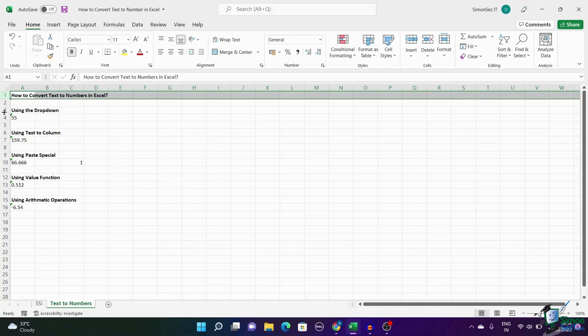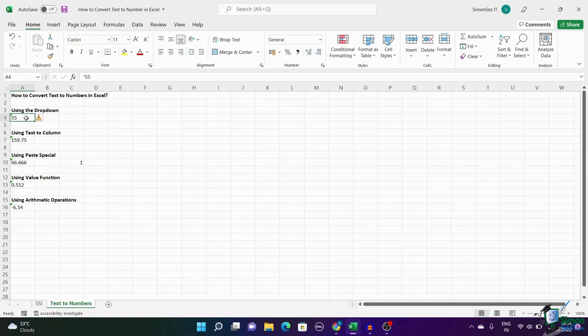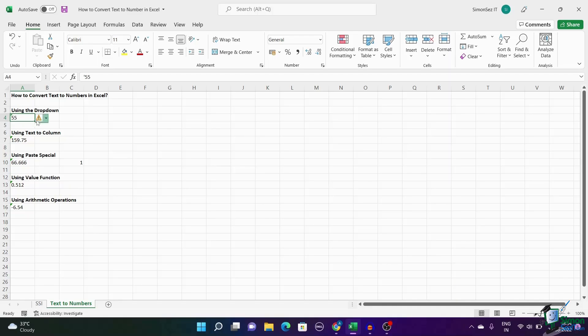First, let us see how to convert text to number using the drop-down button. When a number is indicated as text, it can be seen with a green flag towards the left top of the cell along with an exclamation mark notification.